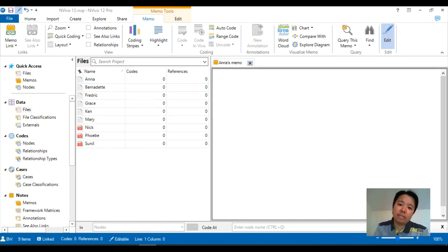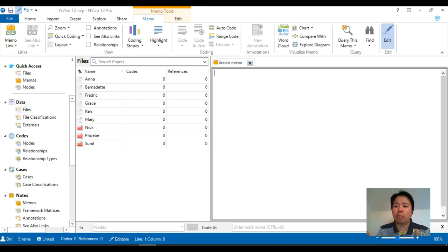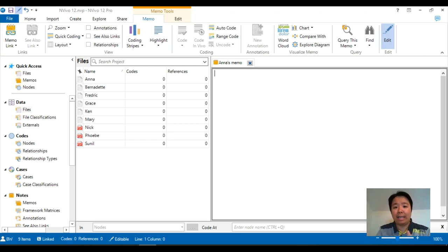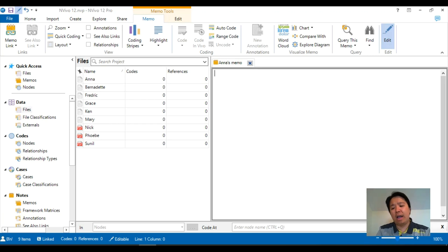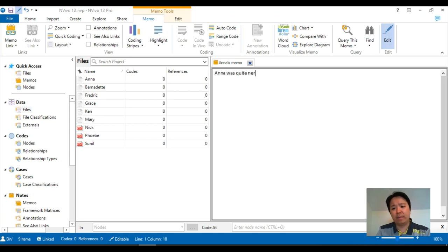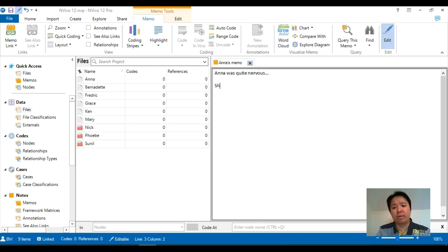A memo is a space where you want to include additional information about your data which might not be captured on your original data. Maybe it wasn't recorded, or maybe you just want to add some additional insights which you know about Anna. For example, Anna might be quite nervous at the beginning of the interview, and then after some chat she got quite comfortable and shared some really interesting data.